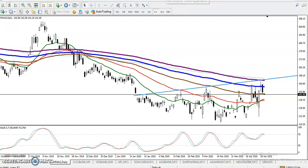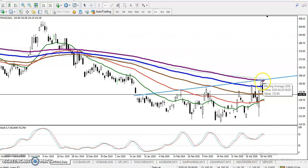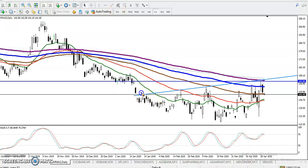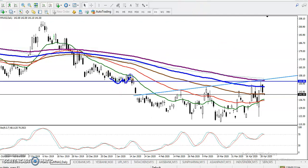Let me draw another horizontal line. First I've drawn a diagonal line — this is the diagonal line. Here I can see multiple rejection, multiple rejection, and multiple rejection. So you can see there is a very strong resistance area. On the horizontal line we have seen multiple rejections, and exactly there is the 200-period moving average.